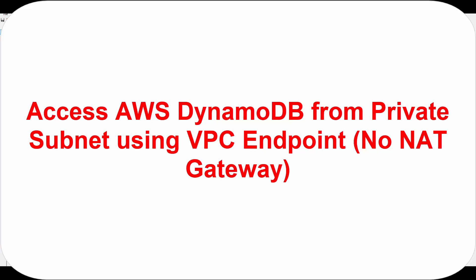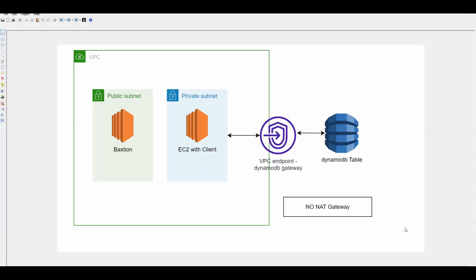Hello friends, welcome to this session. In today's session we will see how you can access DynamoDB table from within private subnets.